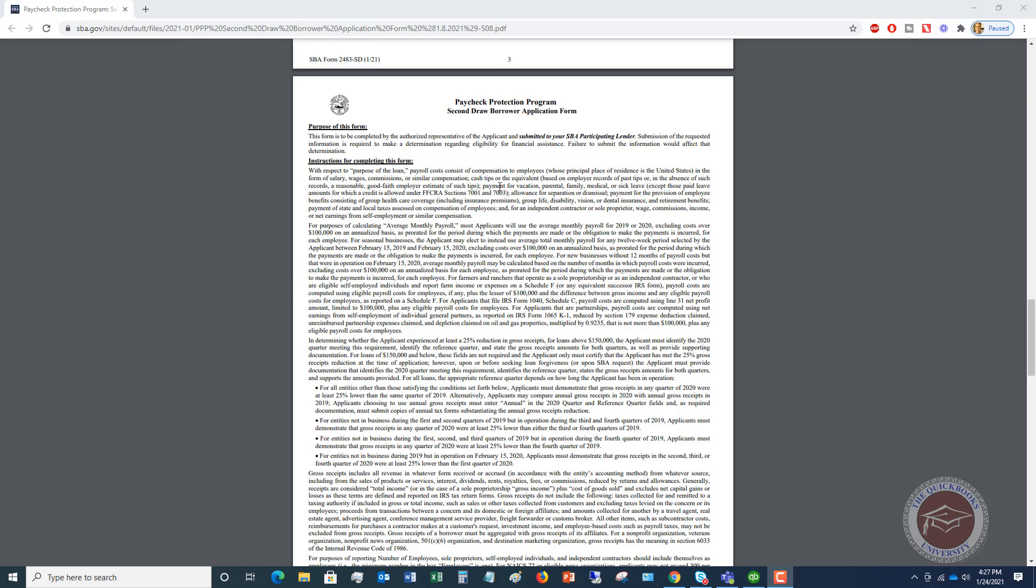Payment for vacation, parental, family, medical, or sick leave, except those paid leave amounts for which a credit is allowed under the Families First Act, Section 701, 703. That is if you paid somebody under sick leave, under the mandatory 80-hour requirement that was in place up until December 31st, 2020. You can't include those wages because you got a credit for those wages. So in general, you're going to reduce the amount of wages and the compensation by that credit.